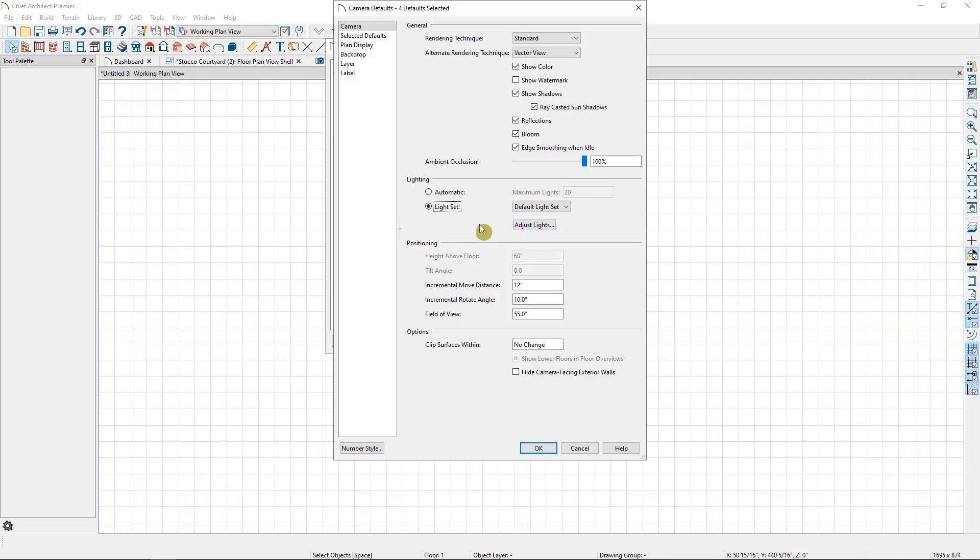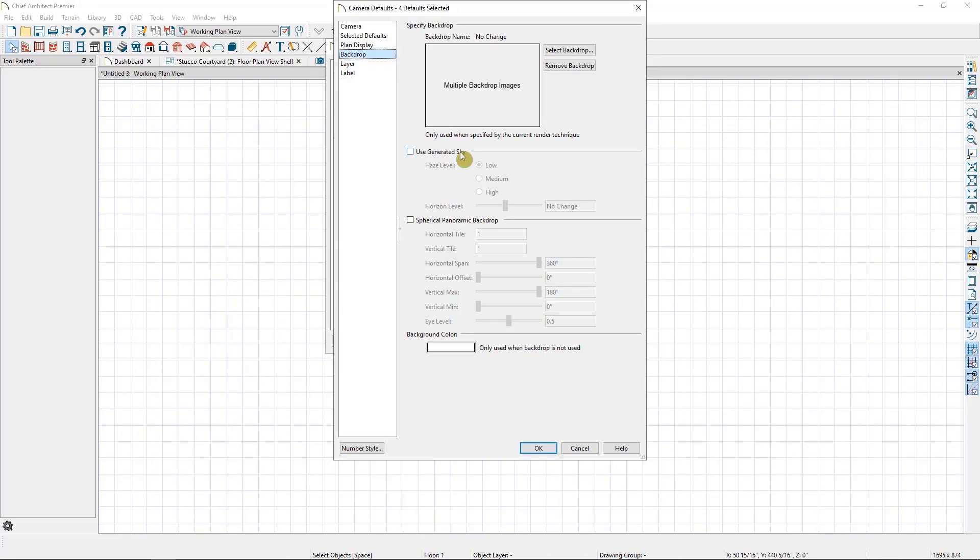But beware, this will have every light in your plan turned on. So if you're going to do large homes with a lot of light, I do not recommend this. In that case, you'd want to create light sets at the beginning of your plan, and then set it for each individual camera. We also can add a backdrop if you'd like the backdrop to match for all of these camera types. Then I'll select OK.